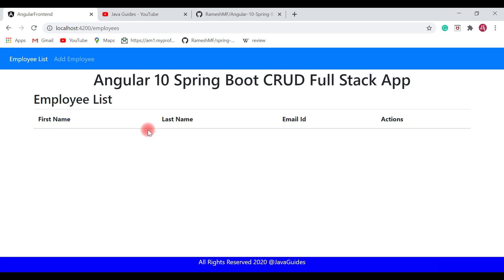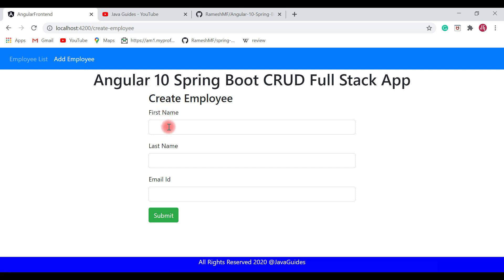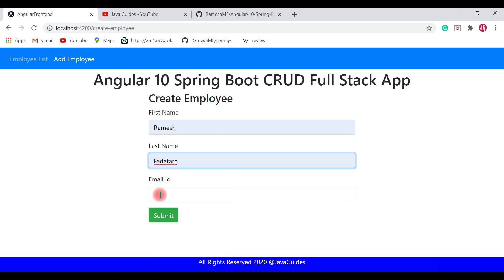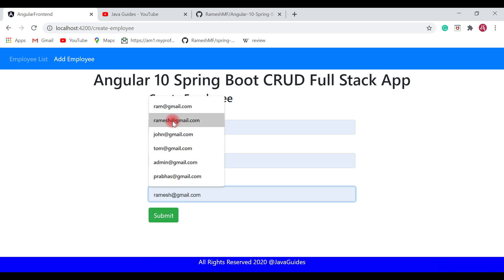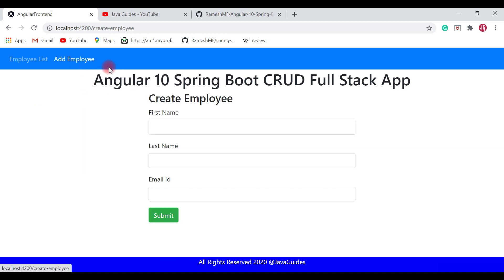Let's go ahead and add an employee to the employee list. Click on the add employee link. Here I'm going to add an employee: first name Ramish, last name Sharma, email ID ramish@gmail.com. Hit submit. Let's go ahead and add one more employee — click on add employee.